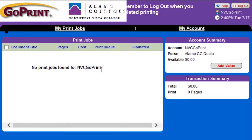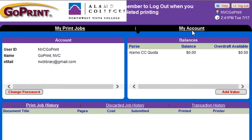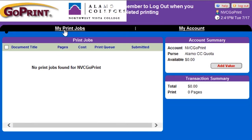The two main tabs you'll see are My Print Jobs and My Account. The My Account tab will show you your GoPrint account information, available balance, and past print jobs. When you click on My Print Jobs, you will be able to see your print job queue, account summary, and transaction summary.